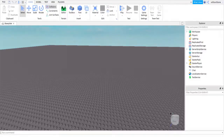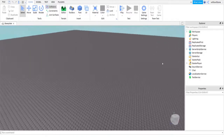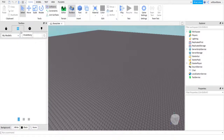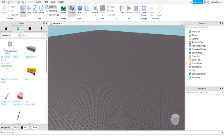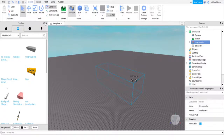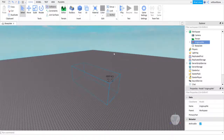Hey guys, what is up, Will here, and today I will be showing you how to make a lobby for your story game. So let's get into this. First things first, what you are going to want to do is open up Toolbox, go into Inventory, and you're going to want to open this — it's called YT Tutorial Story Lobby.